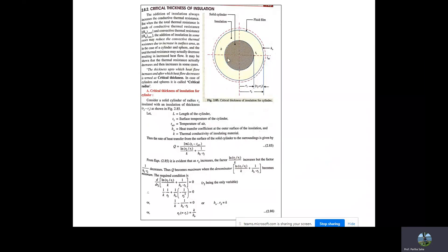h0 is the heat transfer coefficient at the outer surface of the insulation, and k is the thermal conductivity of the insulating material. The rate of heat transfer from the surface of the solid cylinder to the surrounding is given by: Q = 2πL(T1 − T∞) divided by [ln(r2/r1)/k + 1/(h0·r2)]. This is the expression for heat loss to the surrounding. The first term is the conductive thermal resistance and the second is the convective thermal resistance.